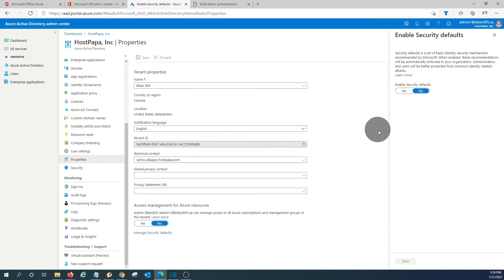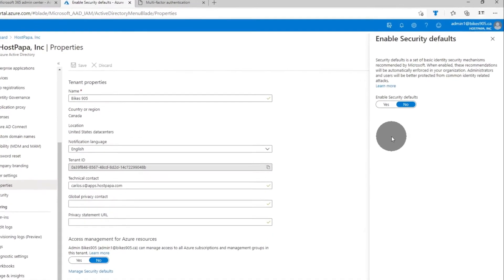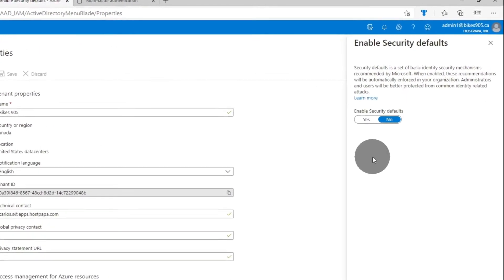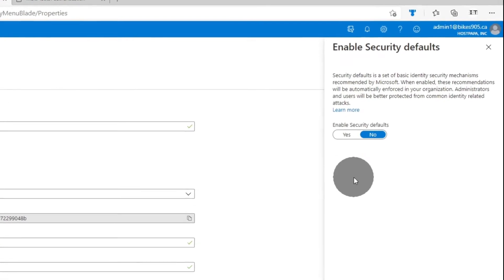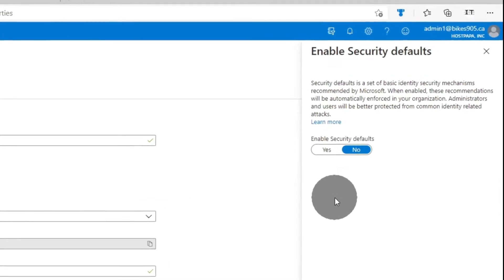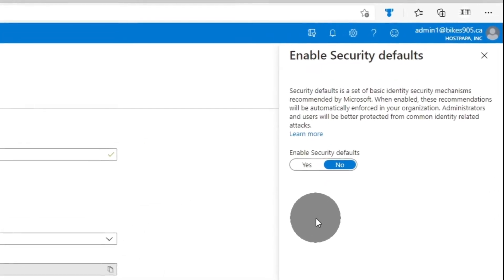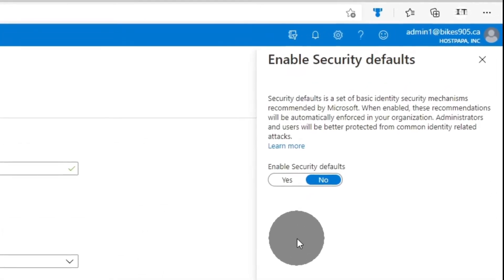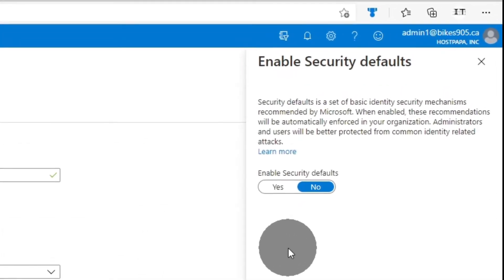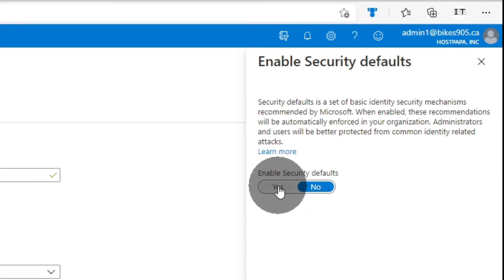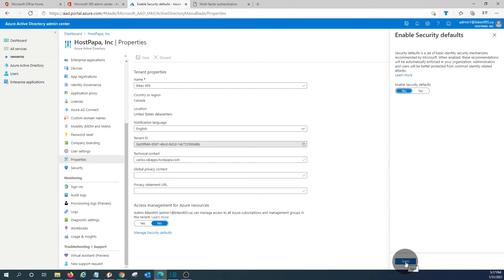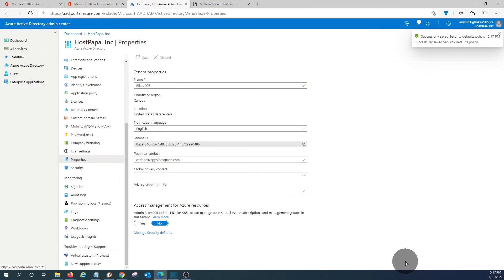And we will be able to enable security defaults. By enabling security defaults, it will enable multi-factor authentication for all users within Microsoft 365 tenant. So we should click on yes, save it, and now all users will have enabled multi-factor authentication.